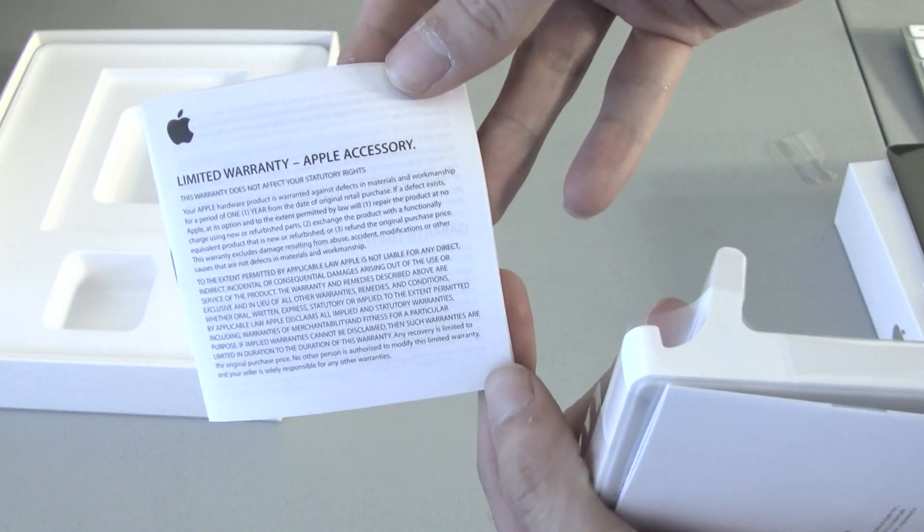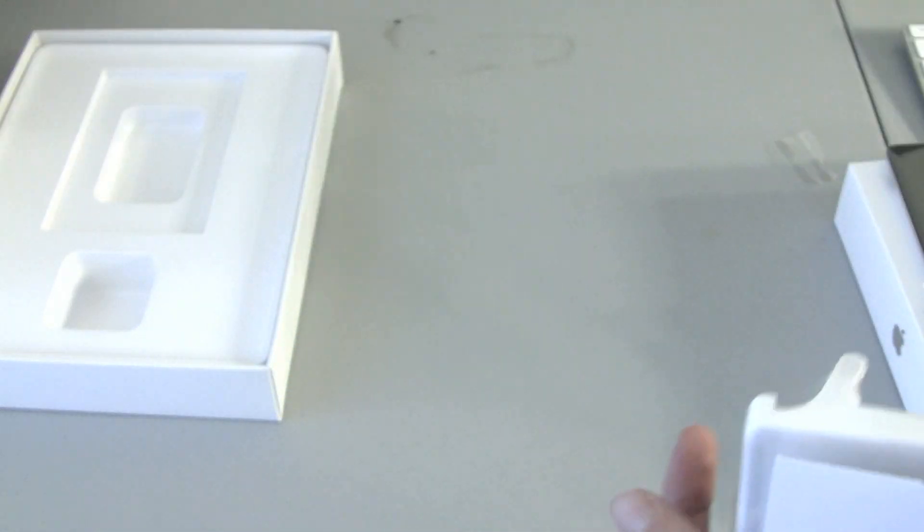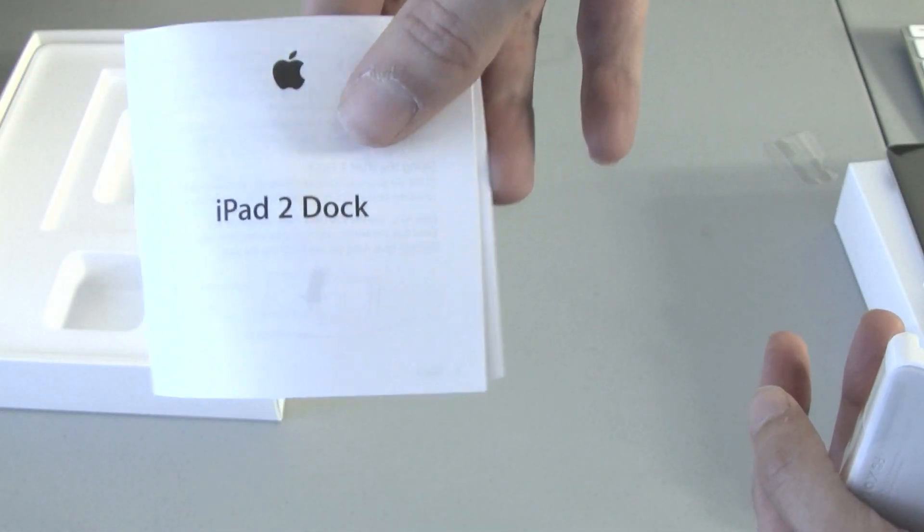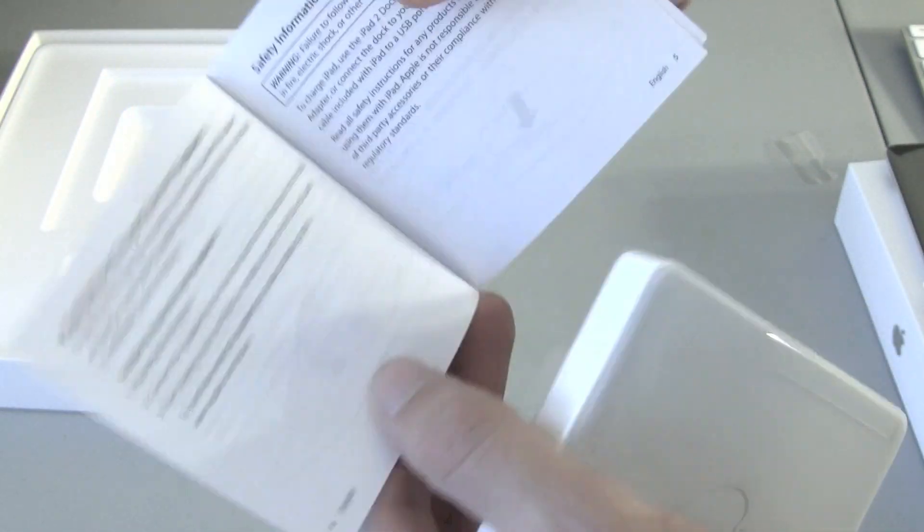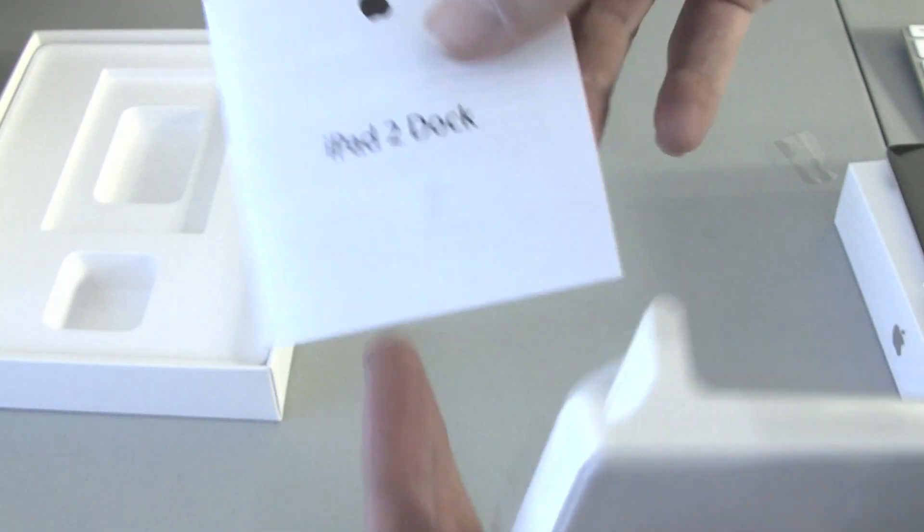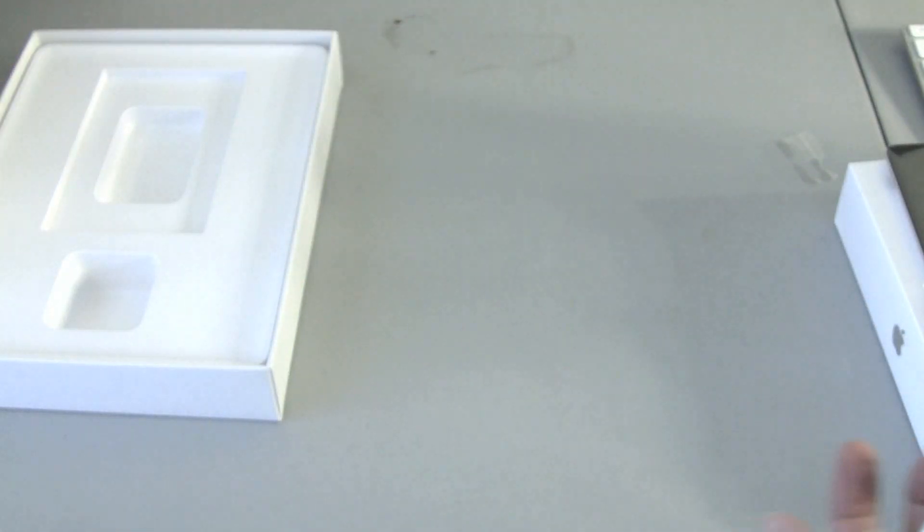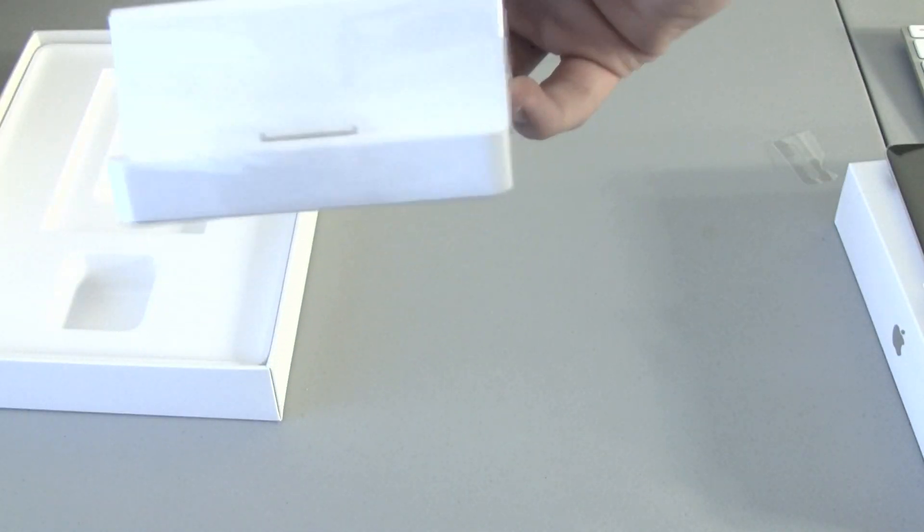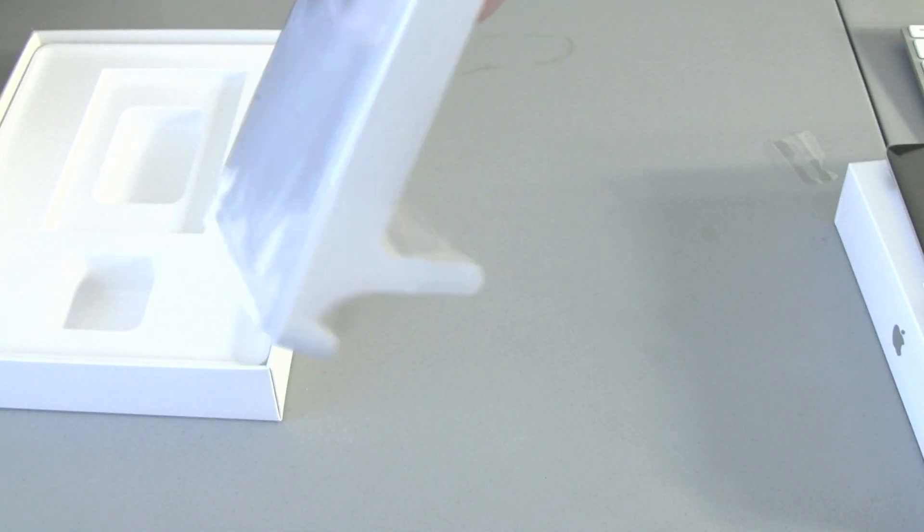But here's the limited warranty. Just more waste more trees, I guess. iPad 2 dock. You got to read about how you put a freaking iPad in a dock. Whatever. And here it is guys. The dock.